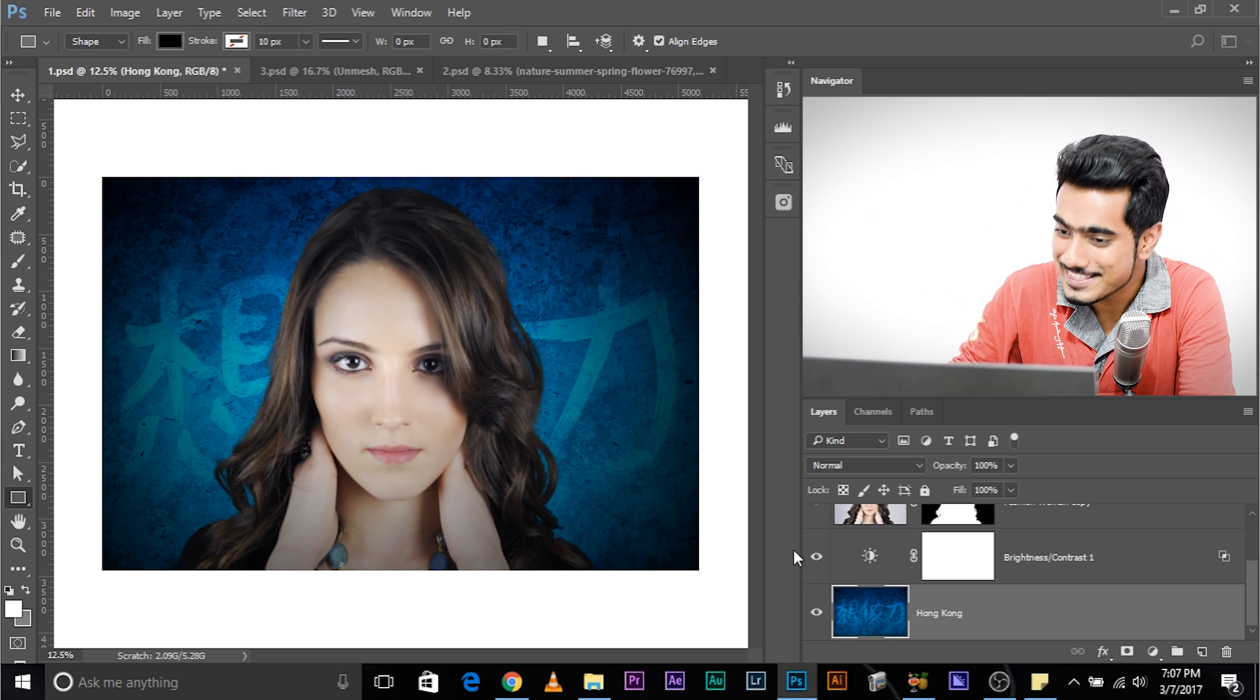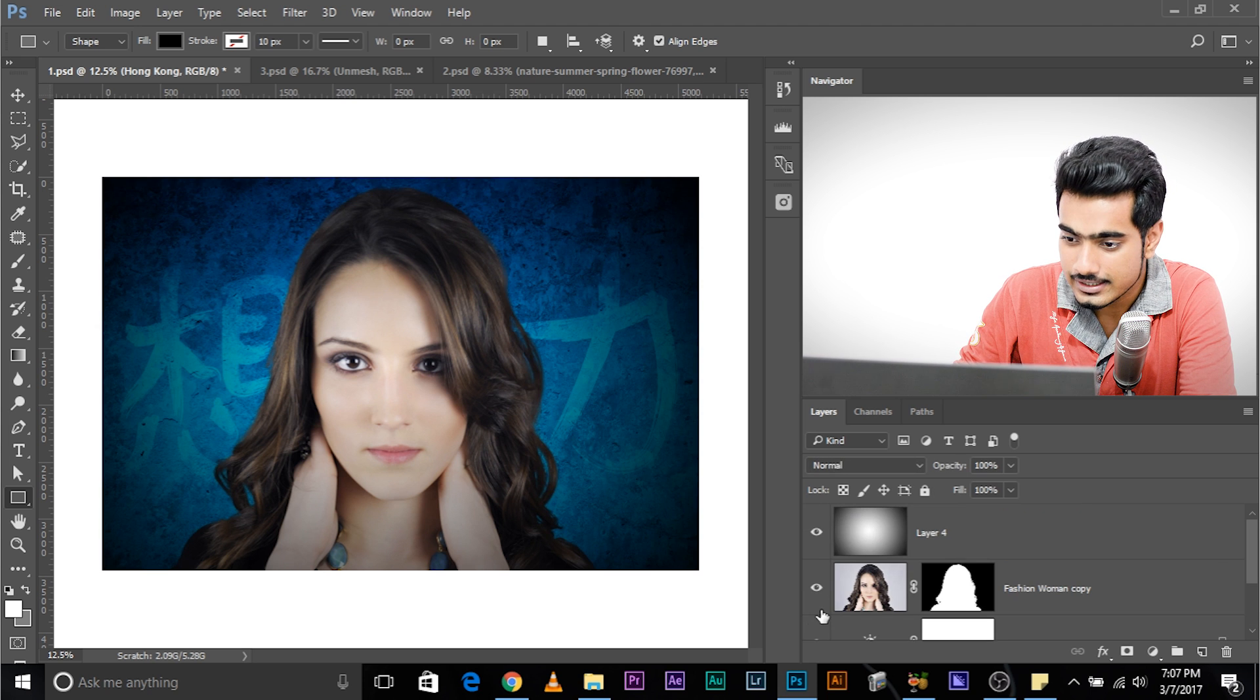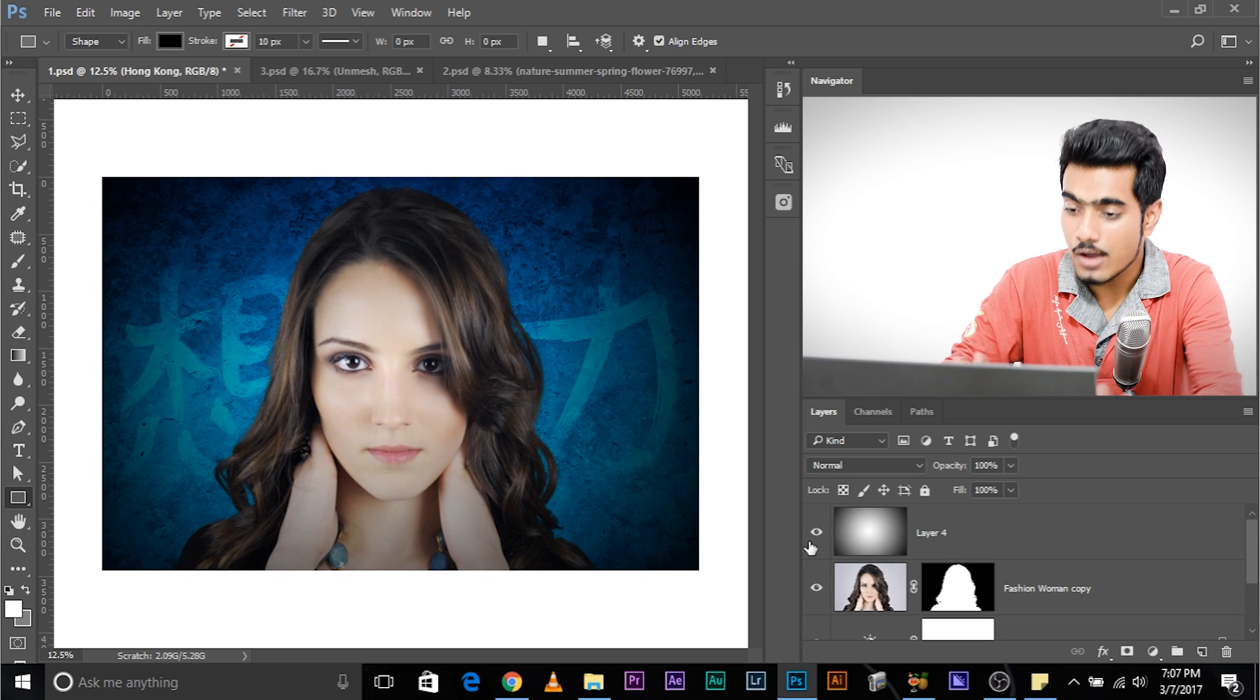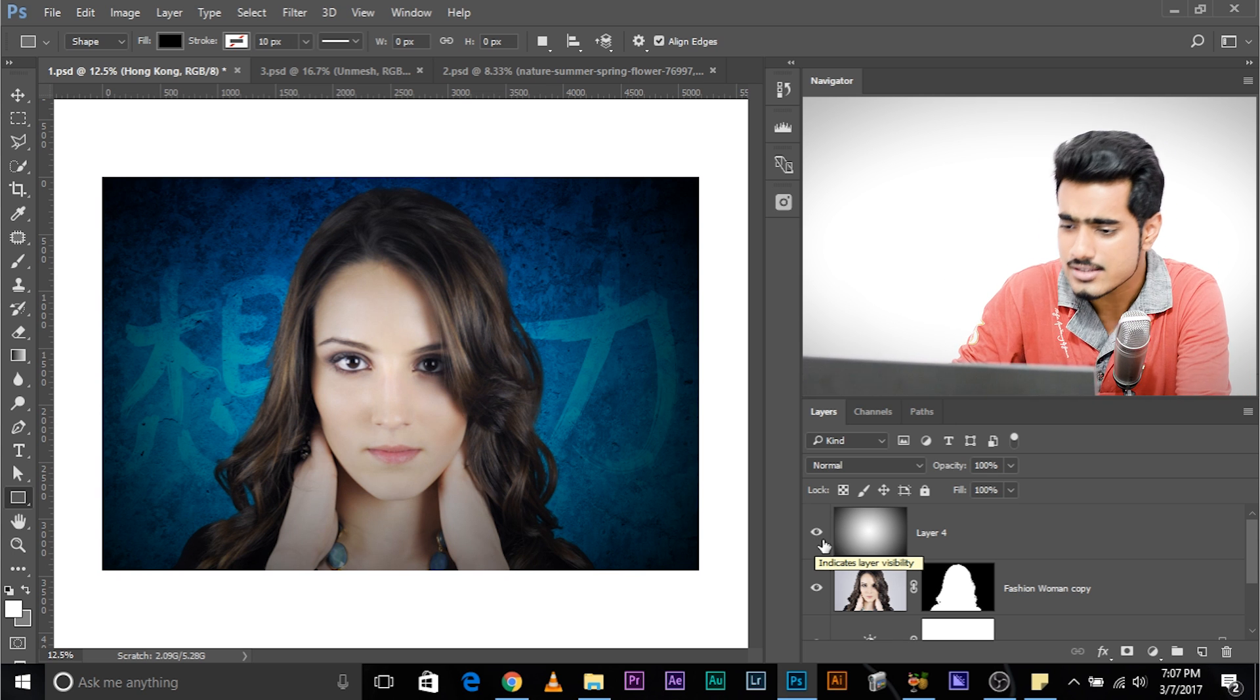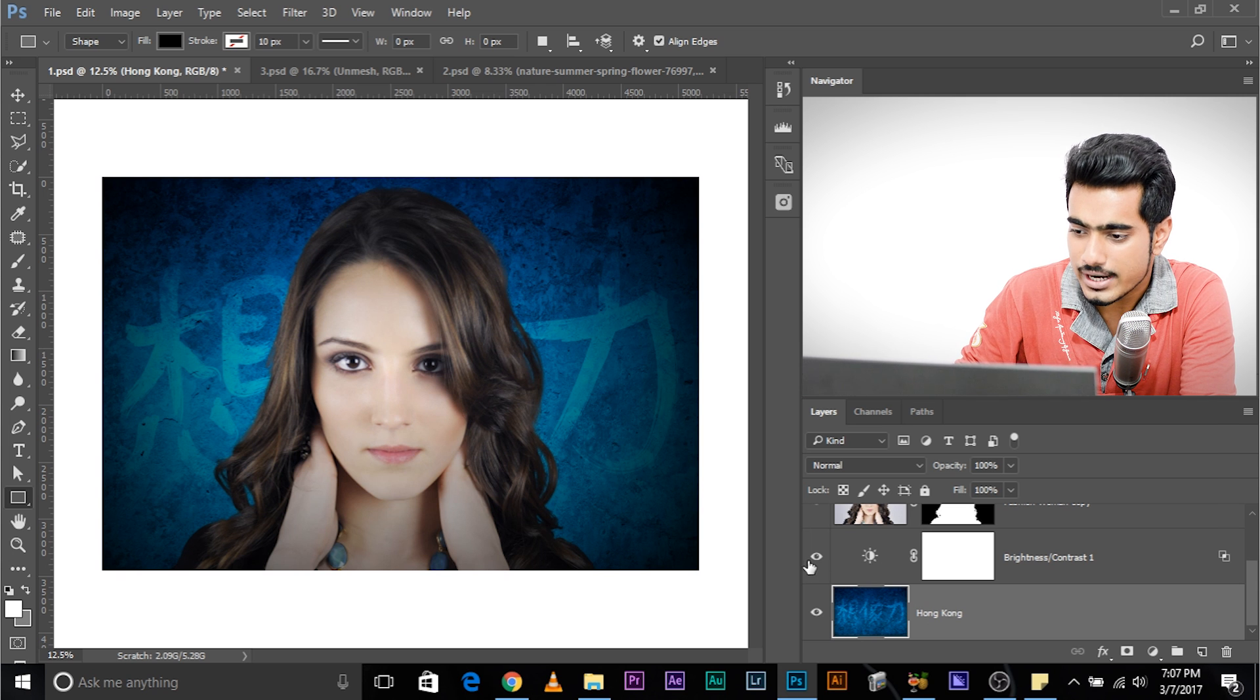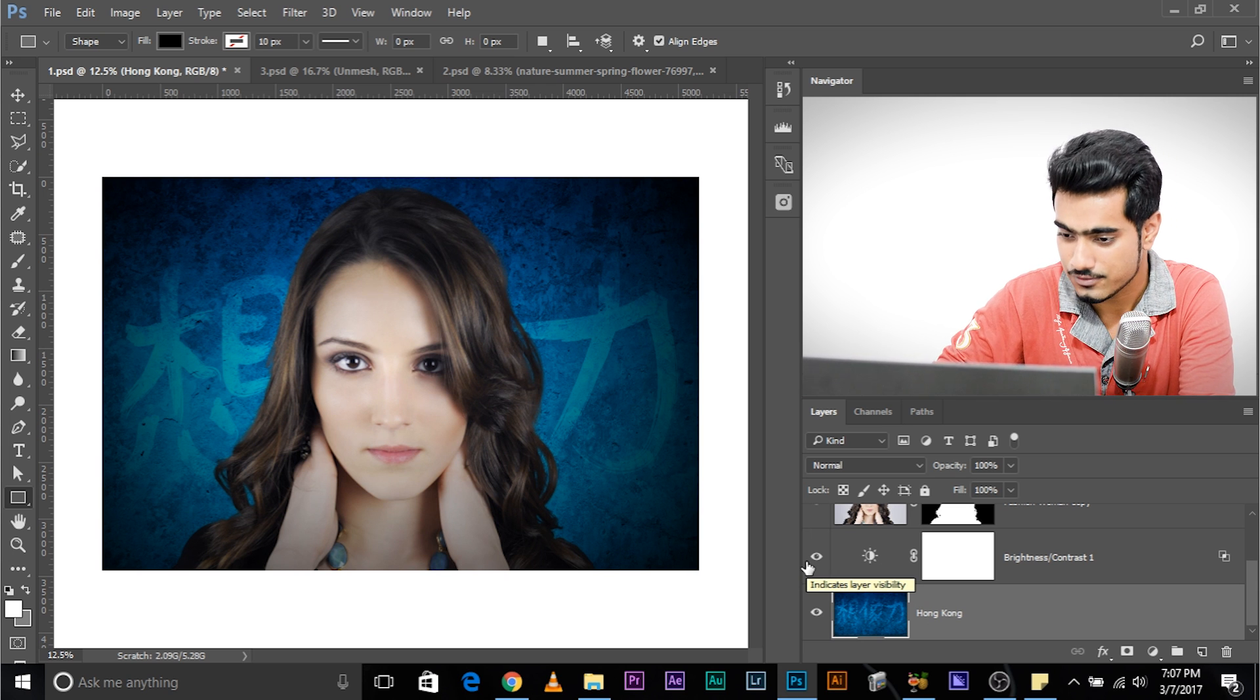Alright, so what do you have here in this composite? Have a look. The background, the subject and the vignette. Now I have worked a little bit on the background. I have added a little bit of contrast, a hue saturation or something. As you can see also a brightness contrast adjustment layer but we will neglect that for now.